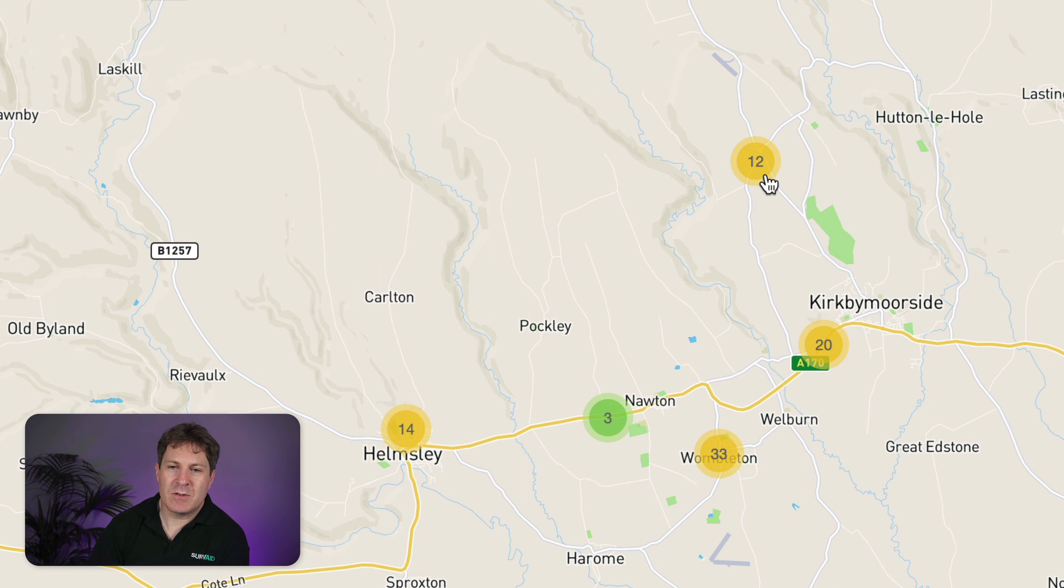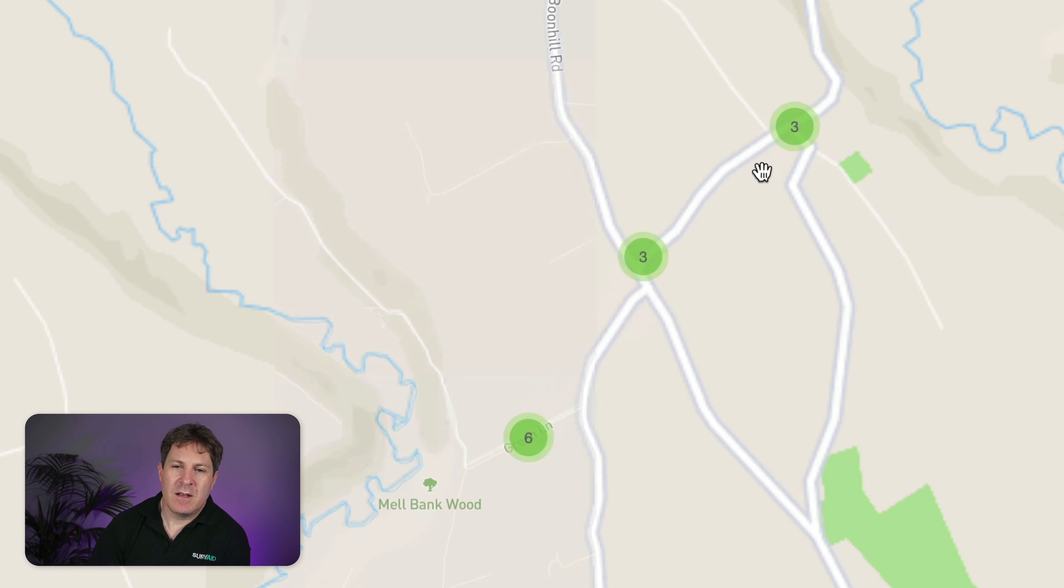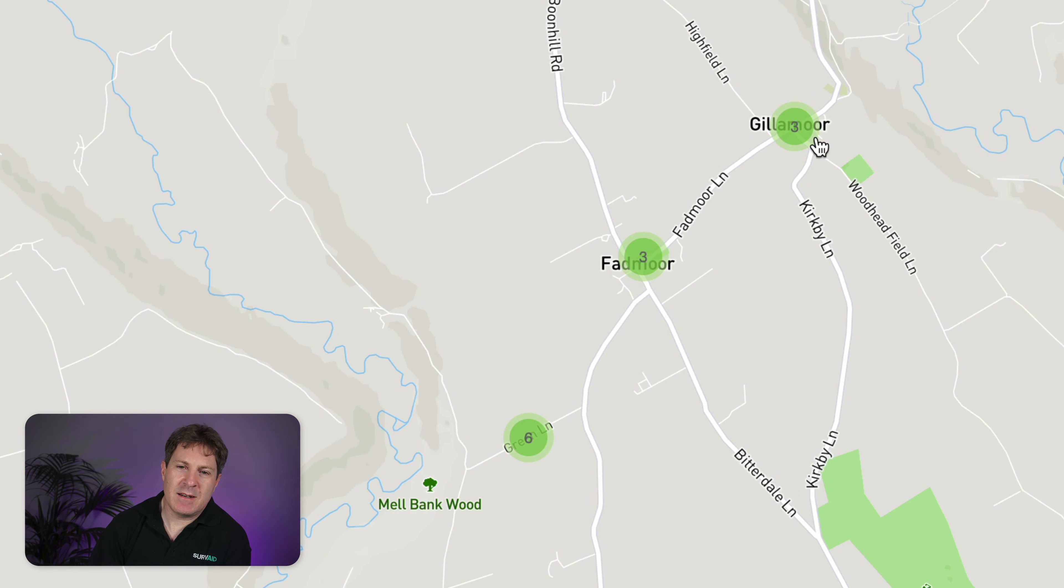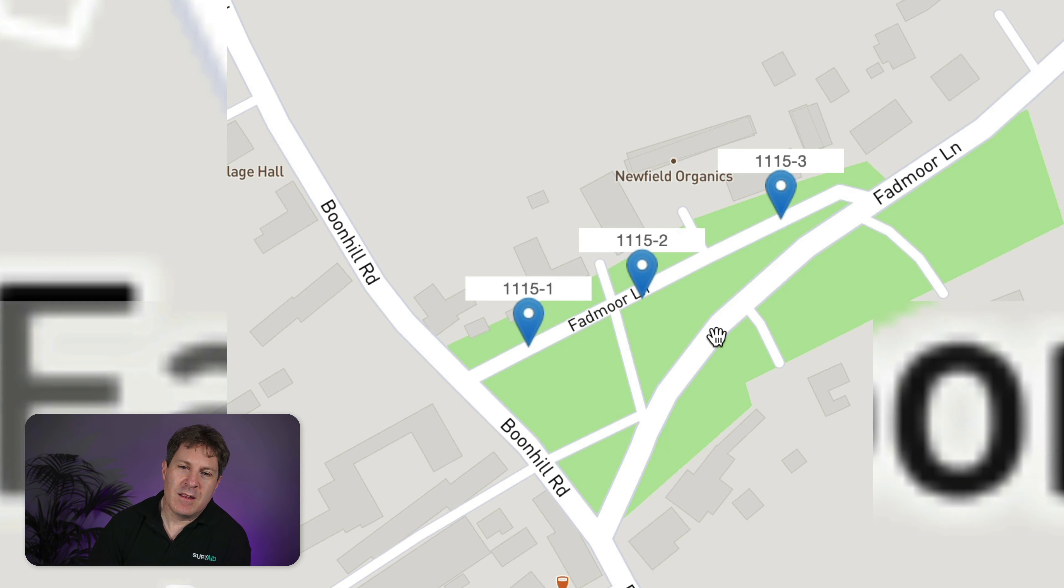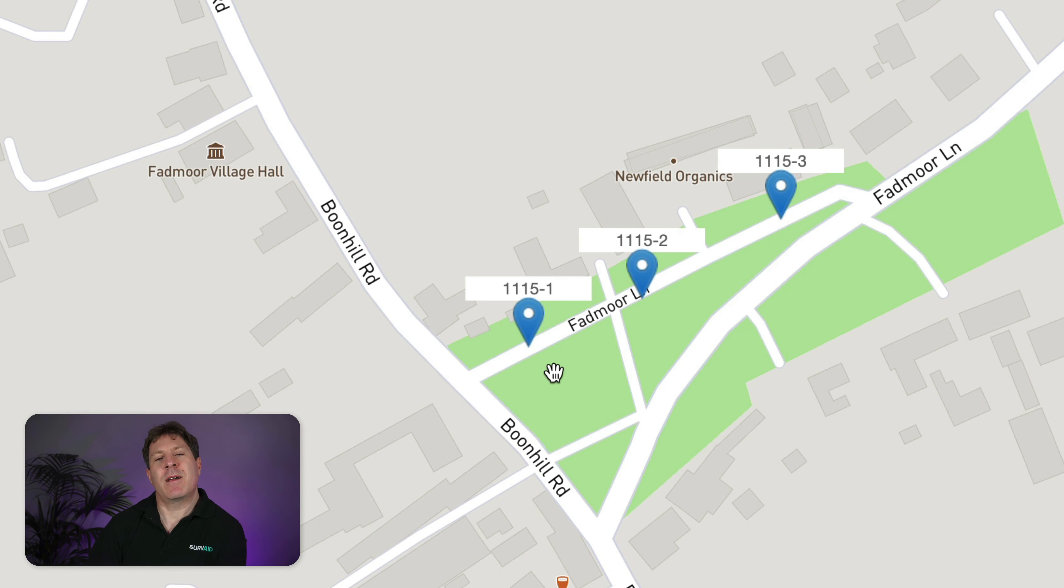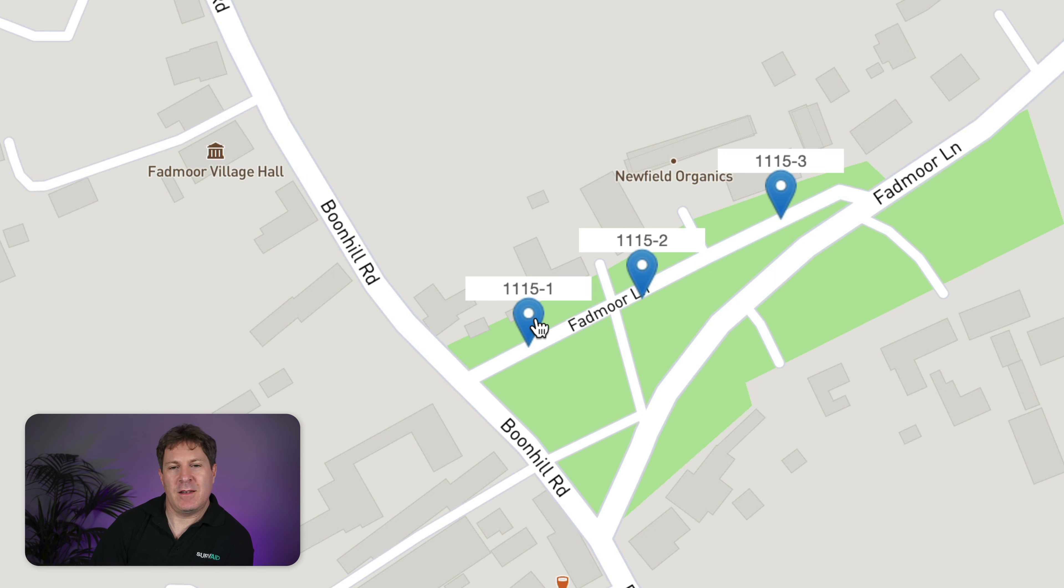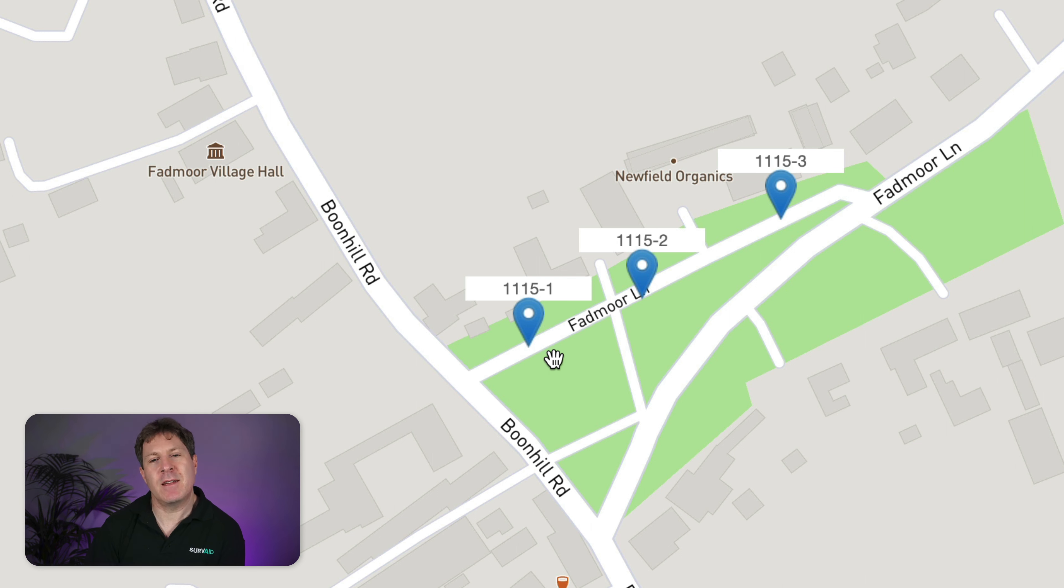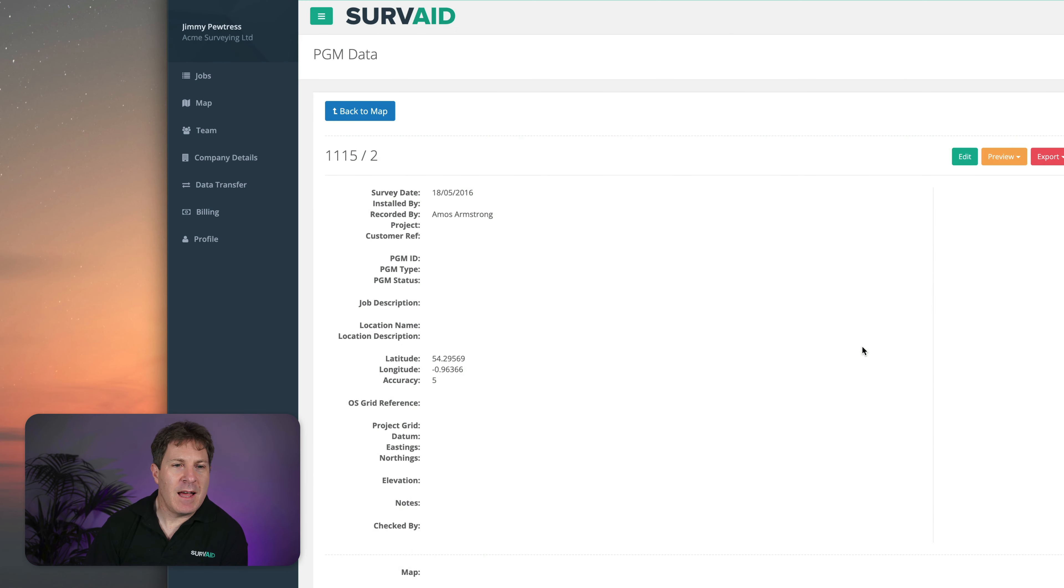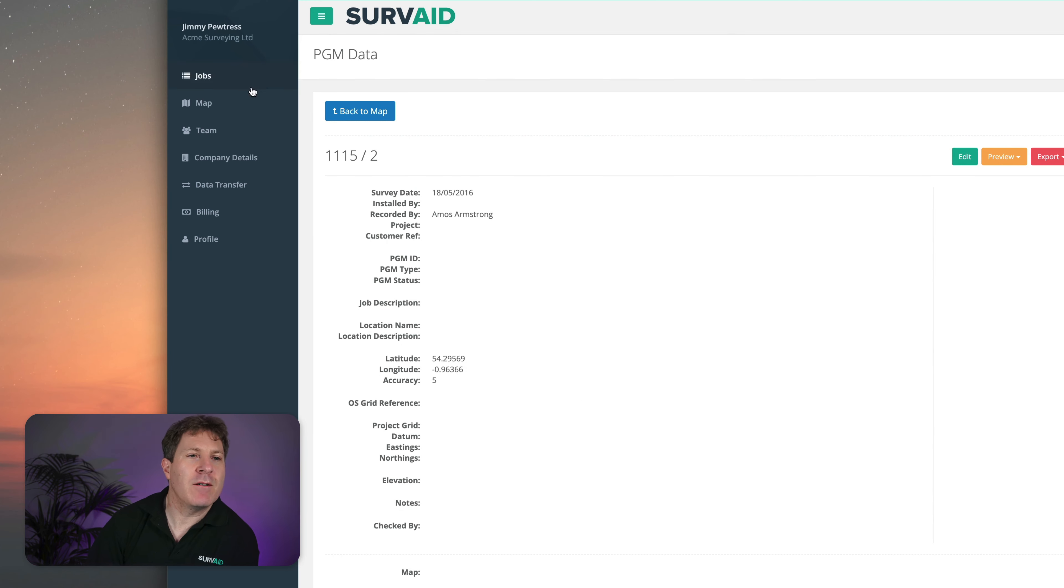So if I click on one of those, it zooms in and again it clusters it out again. If I zoom in on one of those, then eventually we get to a level of zoom where it comes up with these markers and it will show us what the job number is for those. If we're interested in any of these details, then we just click on one of those and it will take us to the detail view for that particular PGM. Not much to see in this one, but that's it in a nutshell.